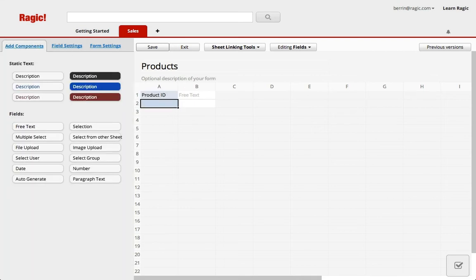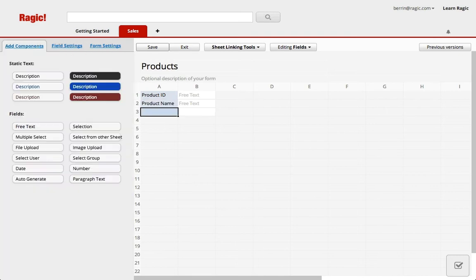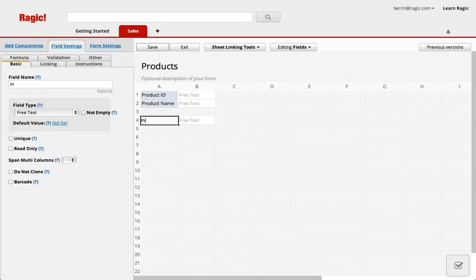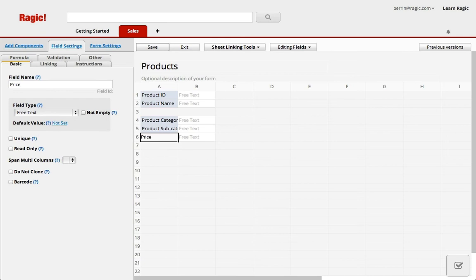I'm pressing enter to create a new field on the next row and I'll name this one product name. Now I'll also add a product category field and a product subcategory field so that it'll be easier to filter. Lastly I'm adding a price field.